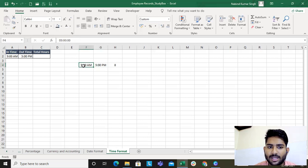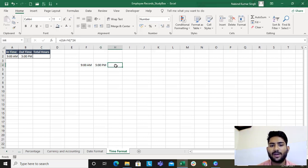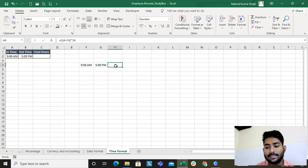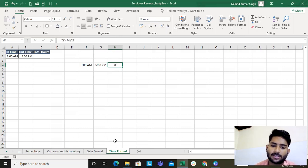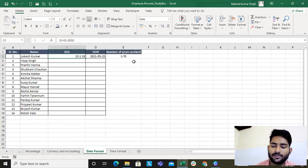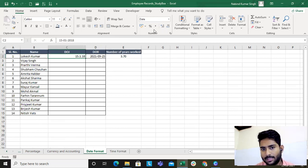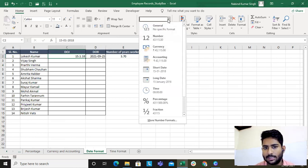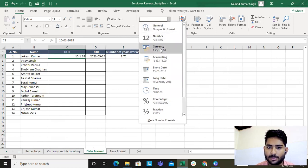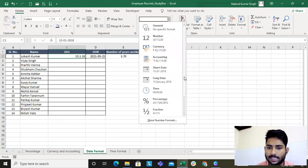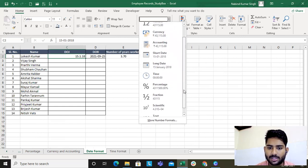If you look at the formula bar it says 17, but don't worry — this is in 24-hour format, so that's fine. This is how you find the time difference, the number of years worked, number of days worked. You can play around with the formats: General, Number, Currency, Accounting, Short Date, Long Date, Time, Percentage.